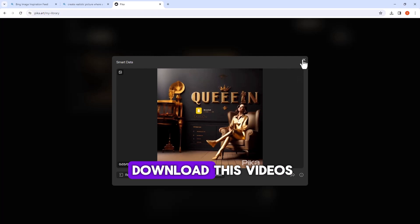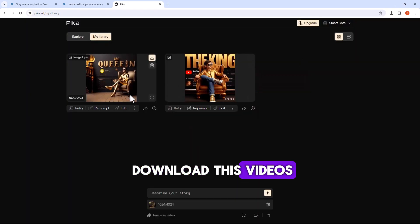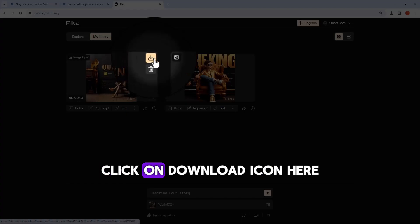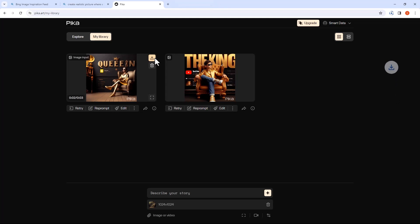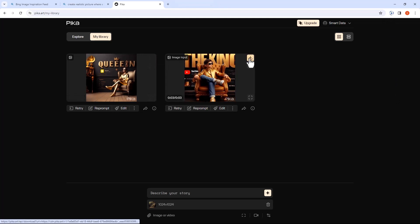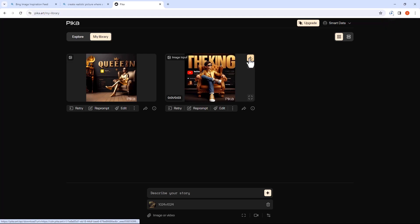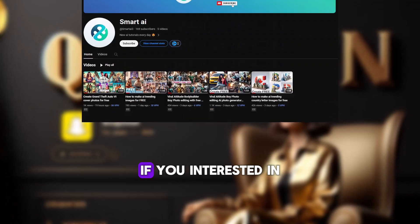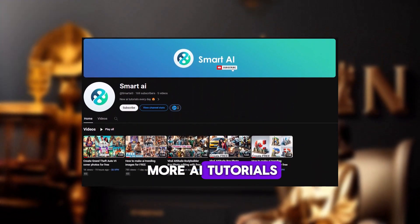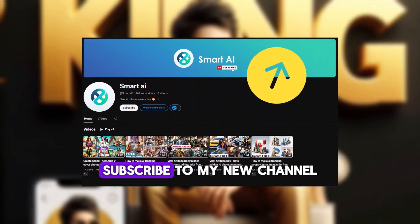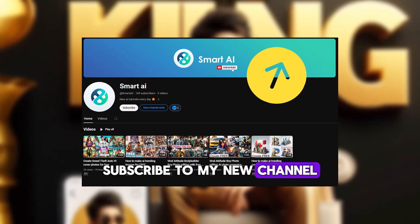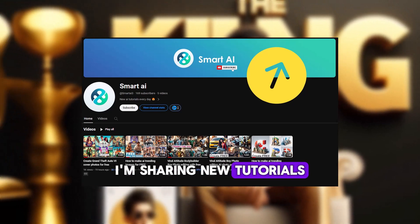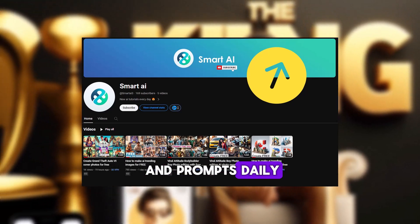If you want to download these videos, click on the download icon here. If you're interested in more AI tutorials, subscribe to my new channel — I'm sharing new tutorials and prompts daily.